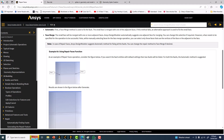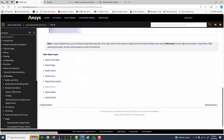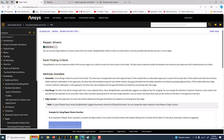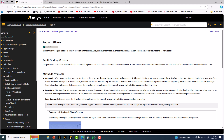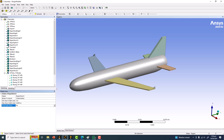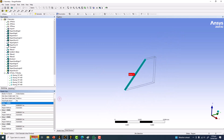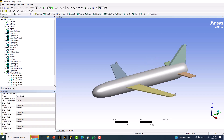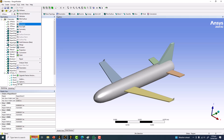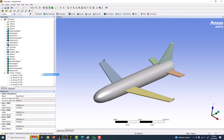The next option is Repair Slivers. Design Modeler defines a sliver as a face which is narrow, provided that the face has two or more edges. Any such narrow face needs a criteria set manually. The tool identifies locations with these problems, and once you click Generate, those sliver issues are resolved.